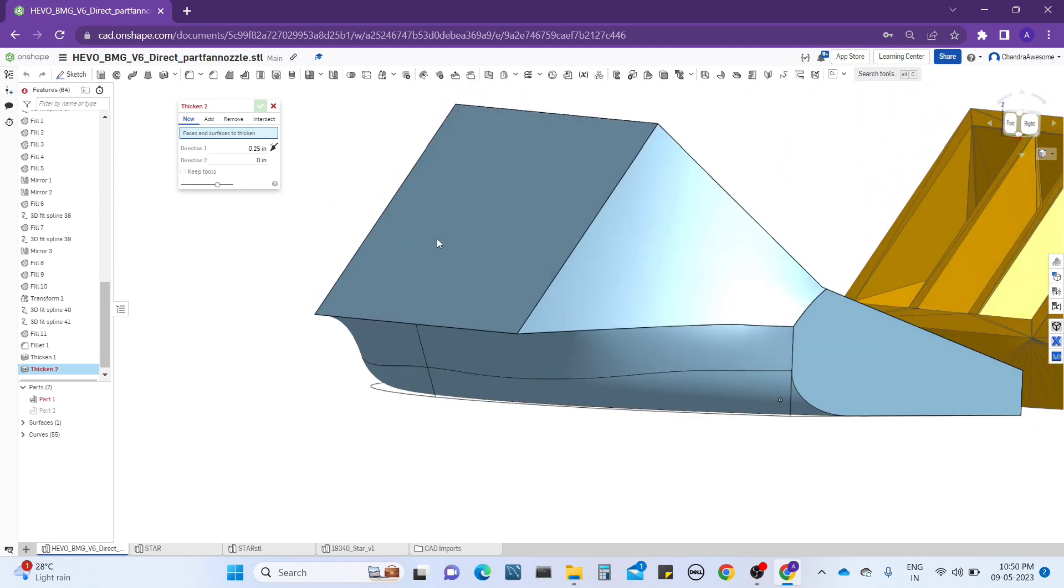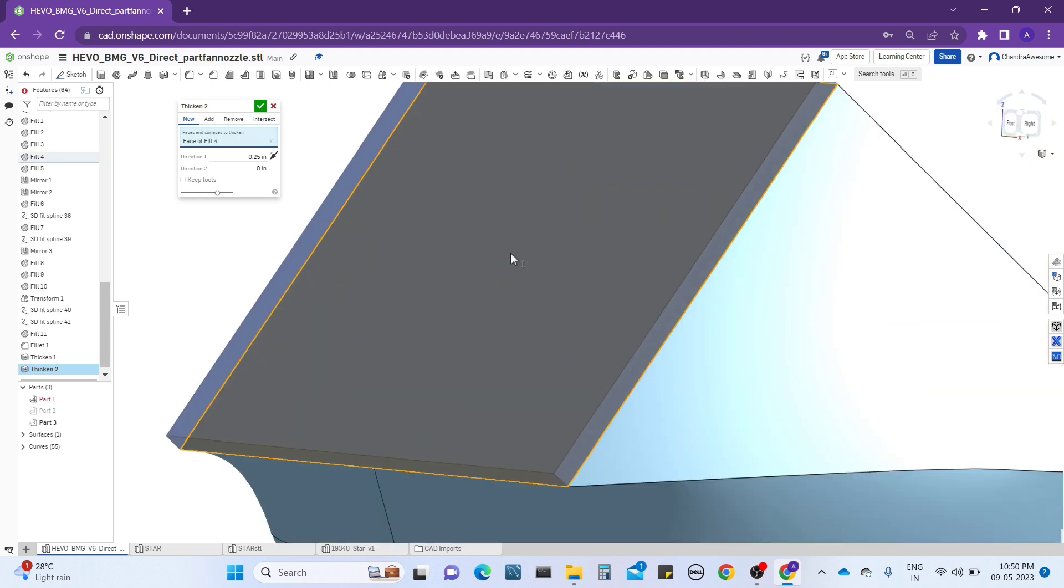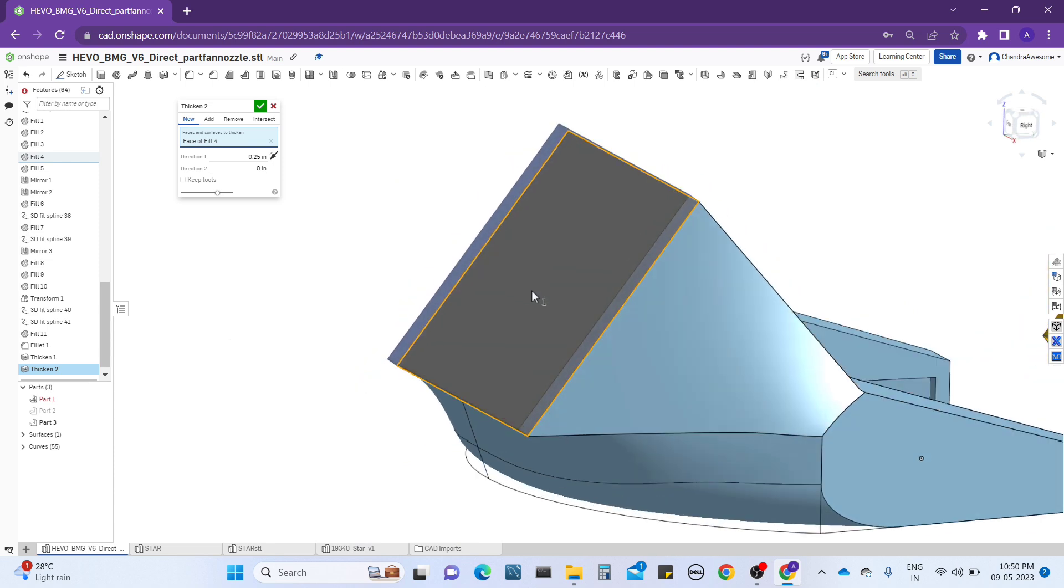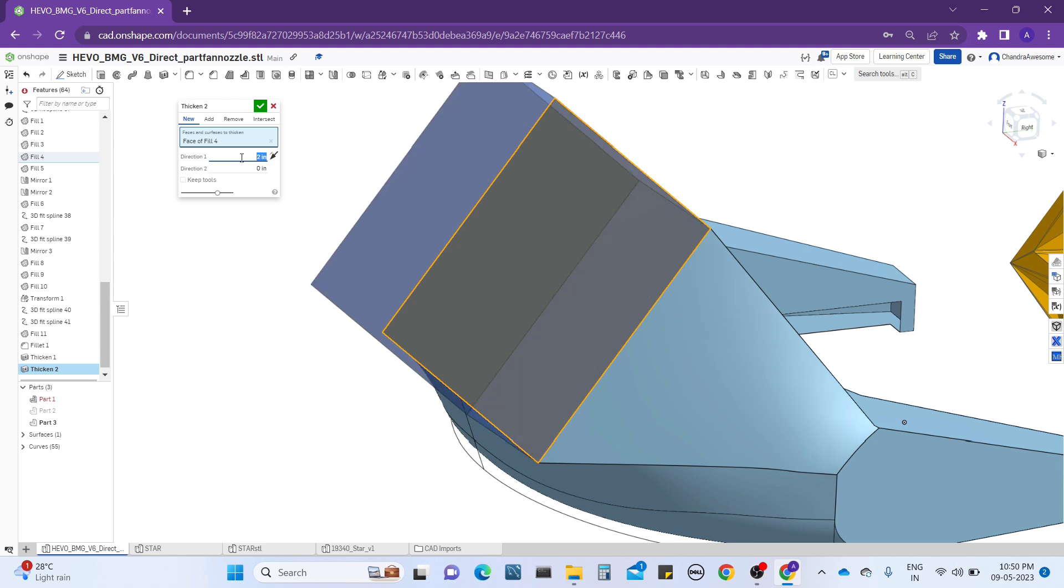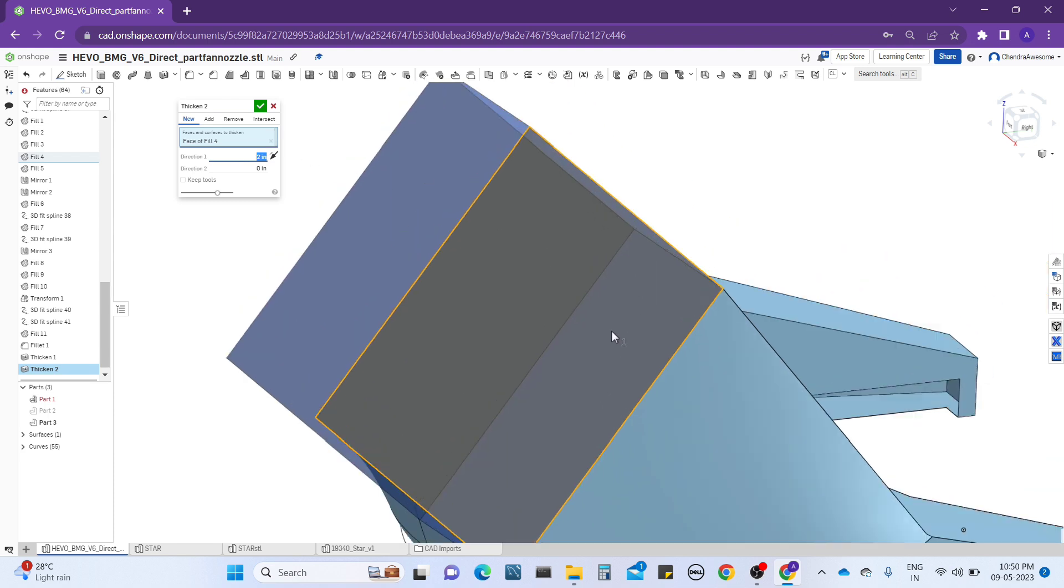Either if you perform surface modeling, you need to do the thicken operation to make the solid part. For example, let me select the same face again and see it's going to be extruded and thickened. You can manually increase the distance of the surface like this.